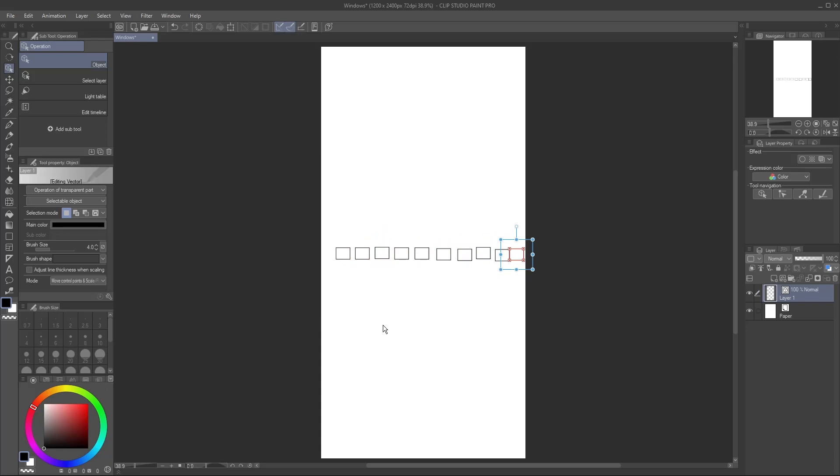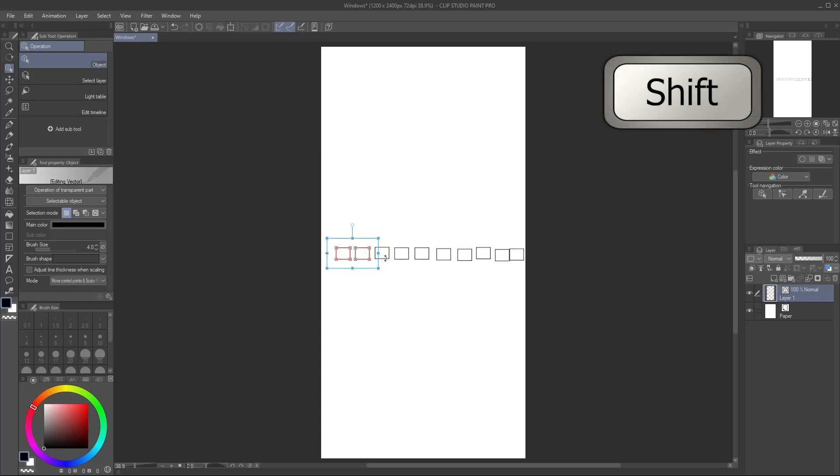Now select them all. It's possible to do this by holding down the Shift key and clicking each one, but there's an easier way.